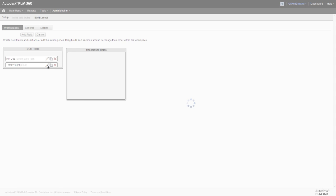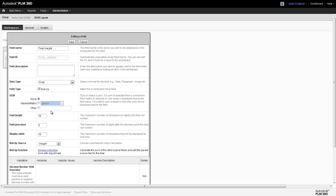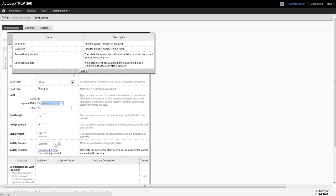The second of these two functions is the sum with override option. This behaves slightly differently. It too totals all of the items in the sub-assembly, but if there is a weight value given to the sub-assembly item itself, this overrides the total of those items. For example, if you know the weight of a complete sub-assembly and not all of its component parts have necessarily been given a weight value in PLM360, with this option set, you can just enter the overall weight value at the sub-assembly level and ignore the weights of its components.